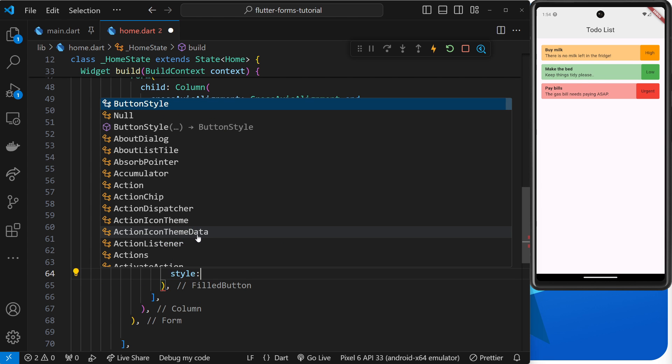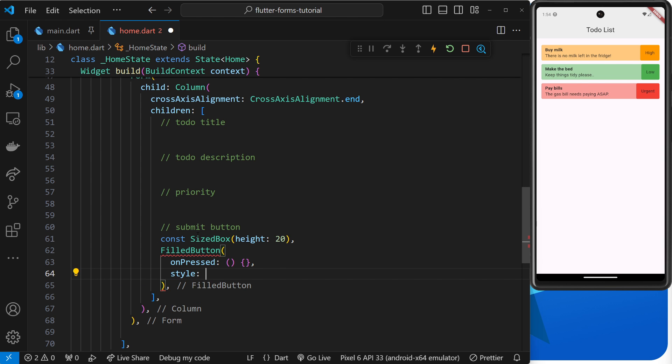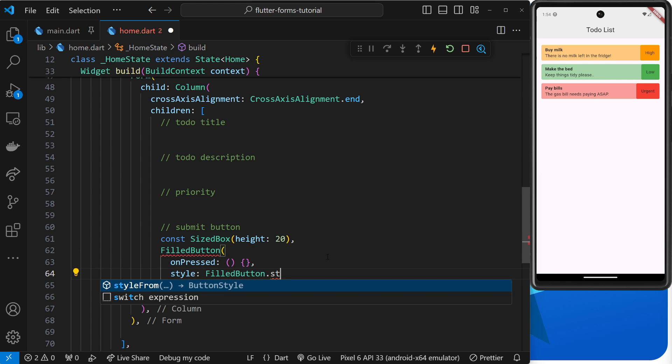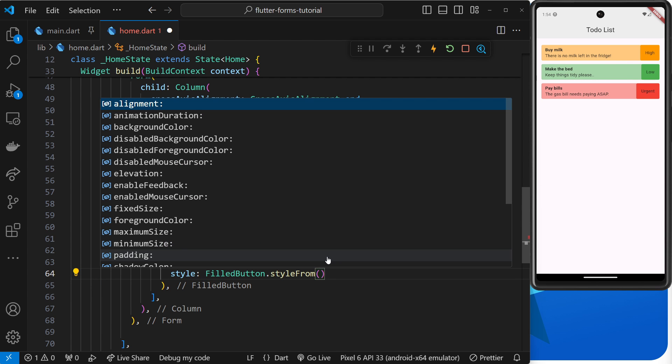The way I style a button is by taking the button—filled button—and then using a method on that called styleFrom. I find this is the easiest way to style a button.